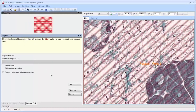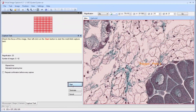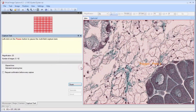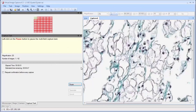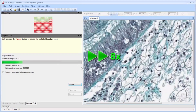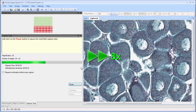An option lets the user manually adjust the focus in each field. Then click on start. The field that is captured is displayed in the capture window and saved in a file on disk. The fields captured are highlighted in the global view window.